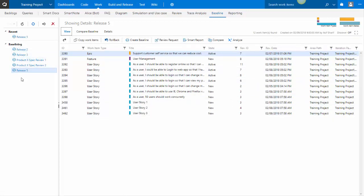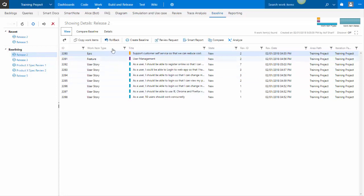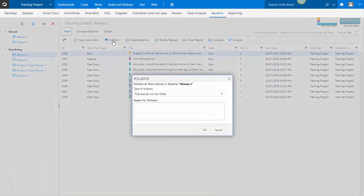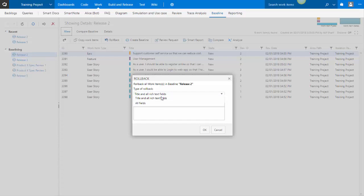I have several baselines here. Let's open up release 2 baseline. We can roll back all the work items in the baseline as well. And when you do that rollback, you can choose if you want to roll back all the fields or just the title and the rich text fields.